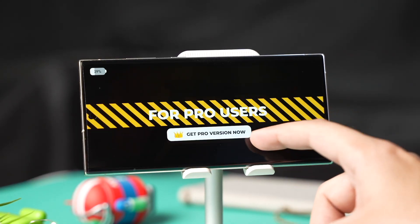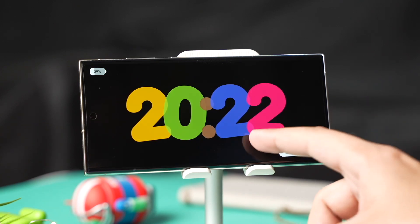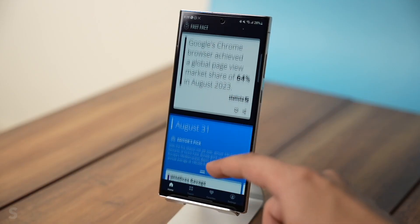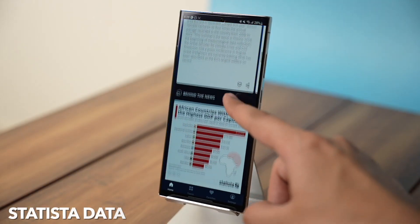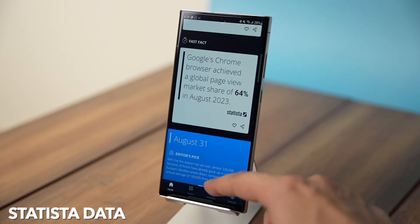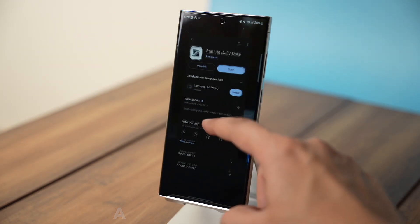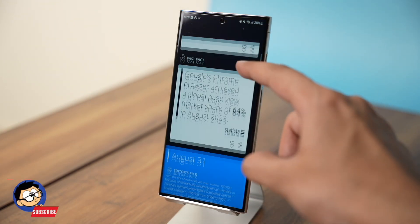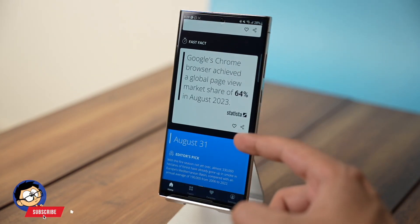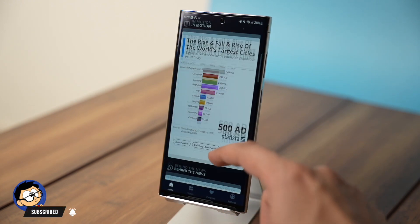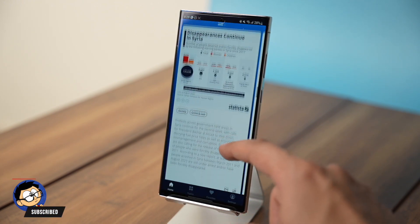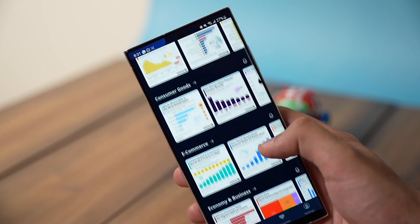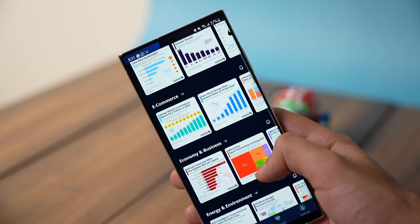It's available for free on Google Play Store. If you love data and analytics, then this app is a must. This is Statista Daily Data on Google Play Store. It offers a ton of infographs and analytics in a beautiful looking UI. Under home tab there will be new analytics for each day, and you can also check out different topics by tapping here.